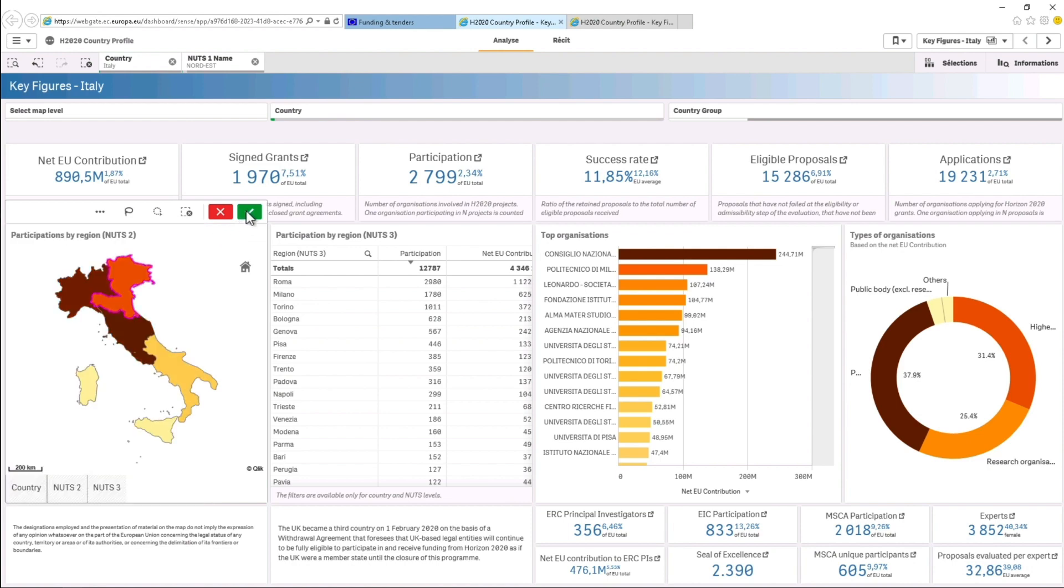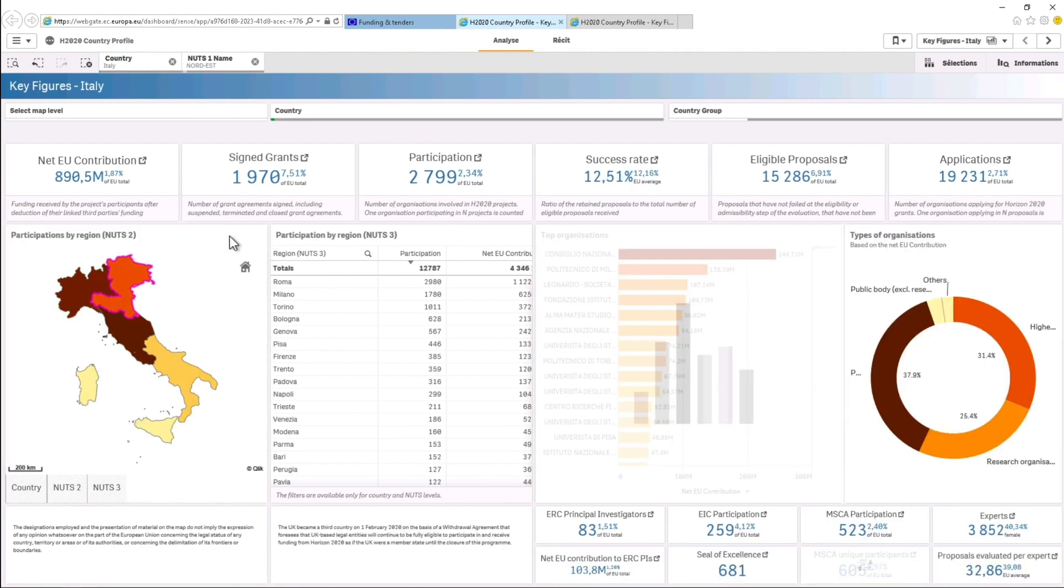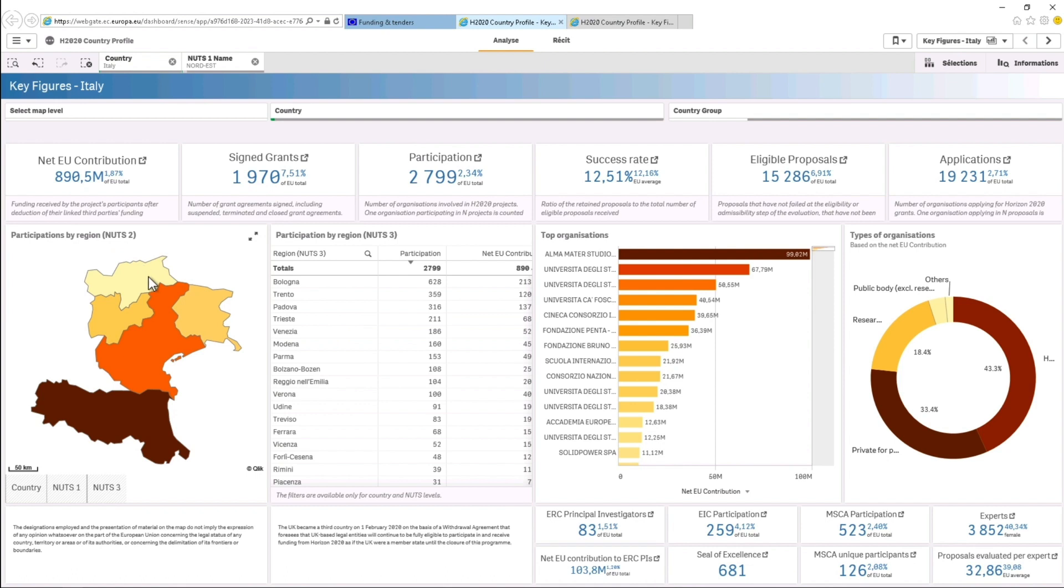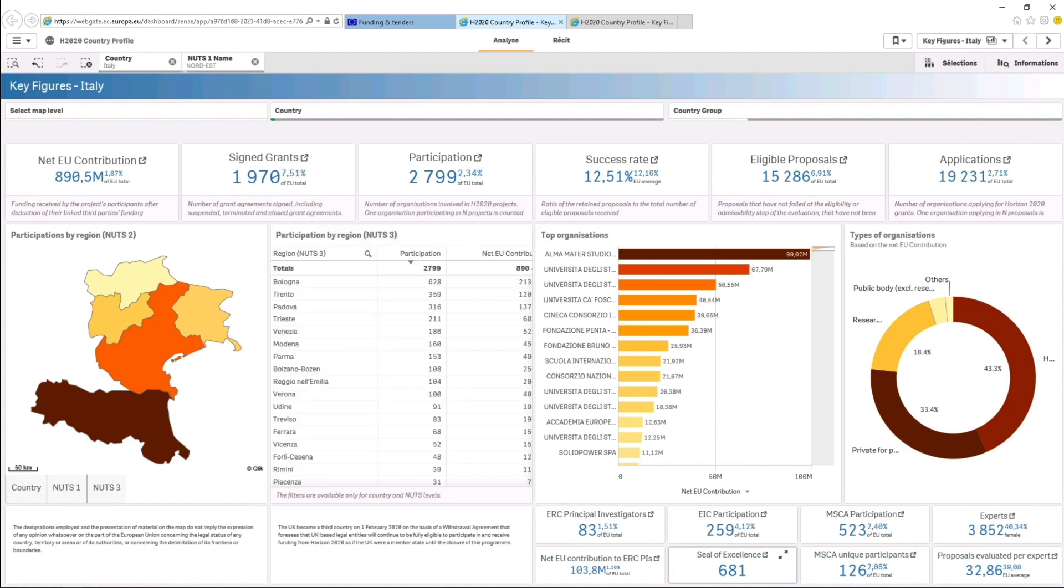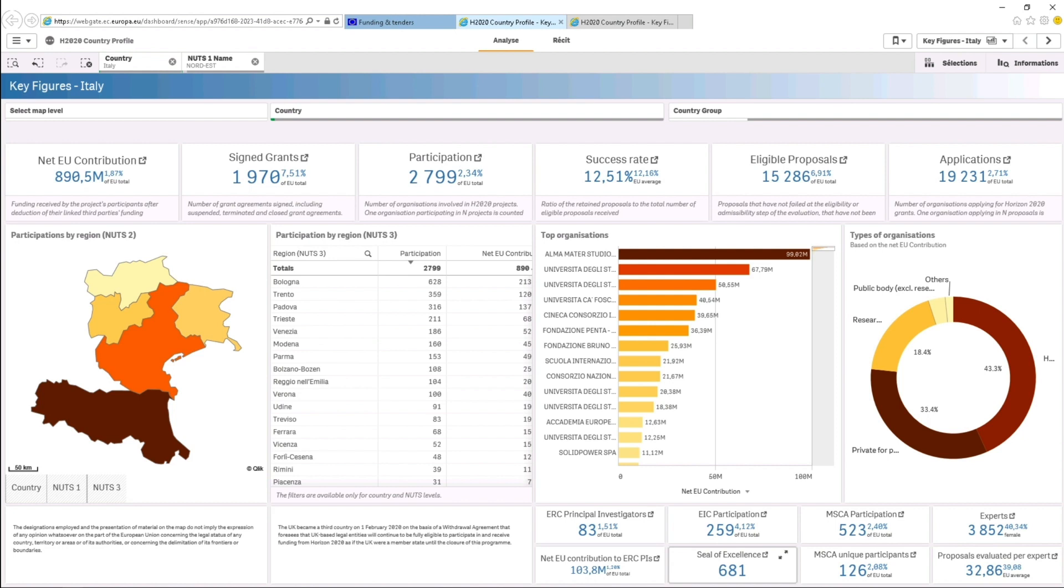You will also find detailed information on a specific region by clicking on the map or the table next to it. The region you have selected appears in the top left in the grey bar. You can continue to filter and drill down with different levels of regions down to NUTS Region Level 3.